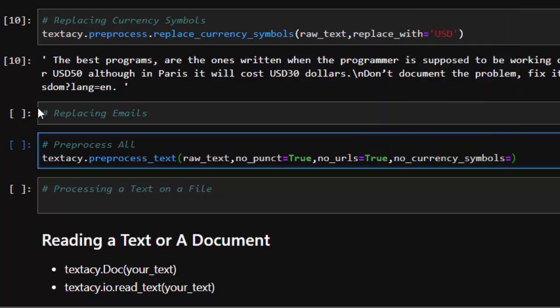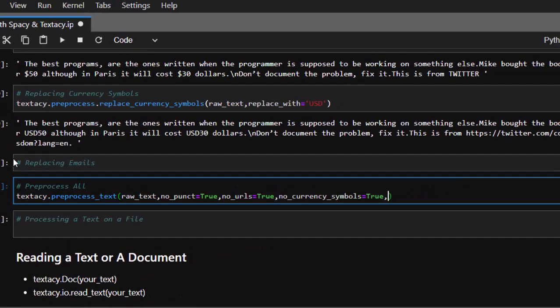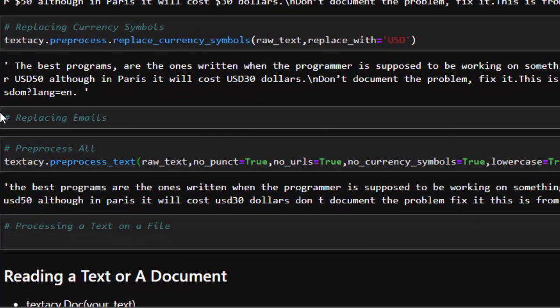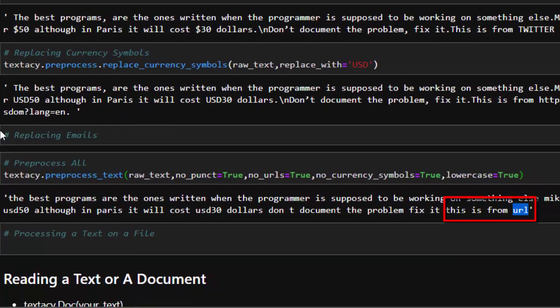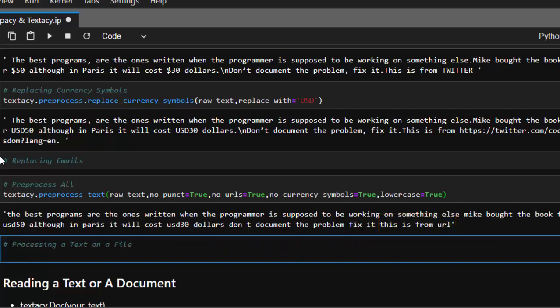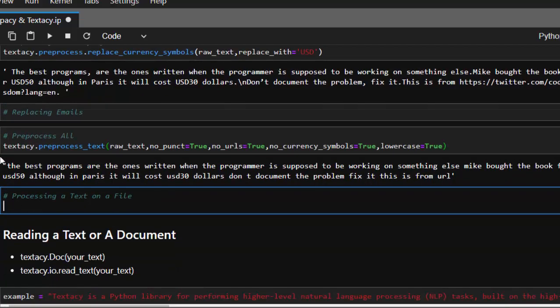Then if I want to lowercase all the text I can set lowercase equal to True. When I run it, it converts the entire text — 'the best programs' — it is now all lowercase, there's no punctuation, there's no URL, and by default it replaces the currency symbol we decided to replace with USD. It was able to identify the dollar sign and replace it, and it replaced the URL as well. In case there was an email it would replace the email too. That is one interesting thing you can do with this package.